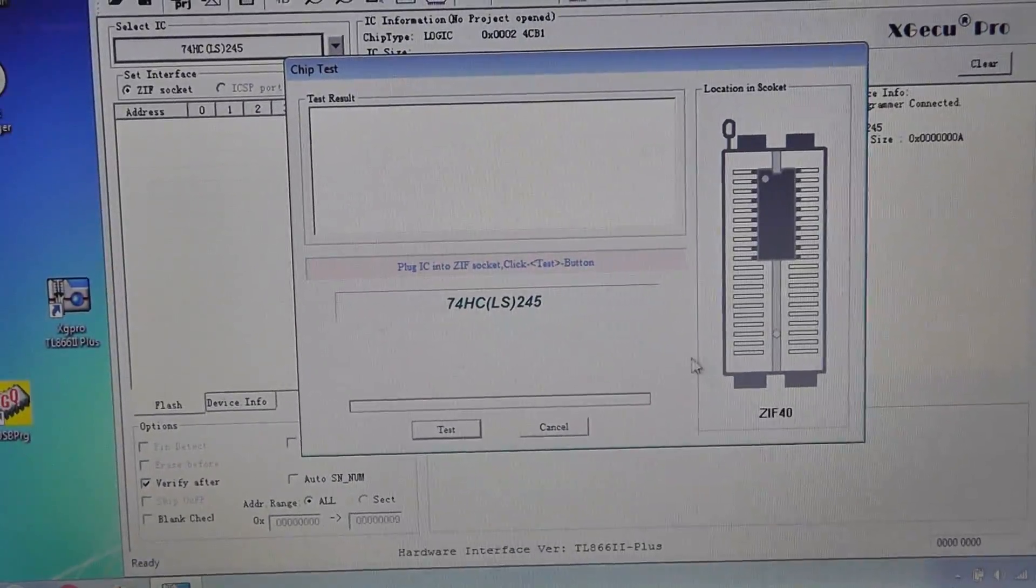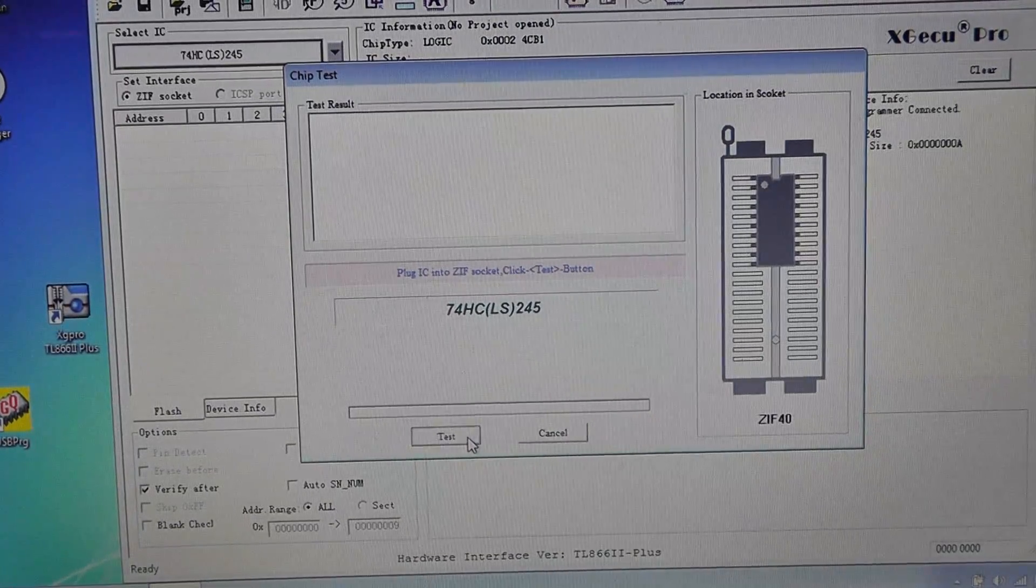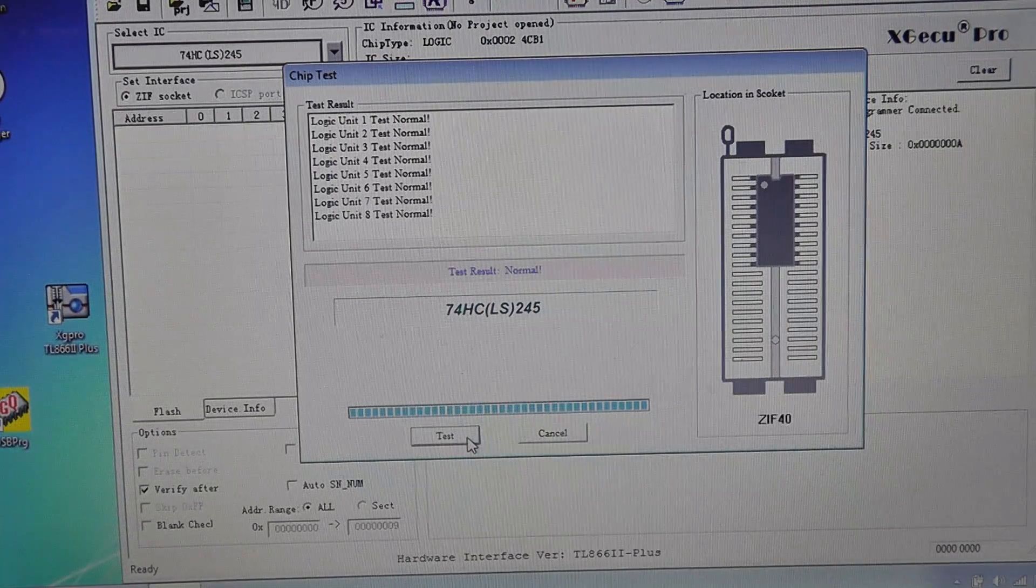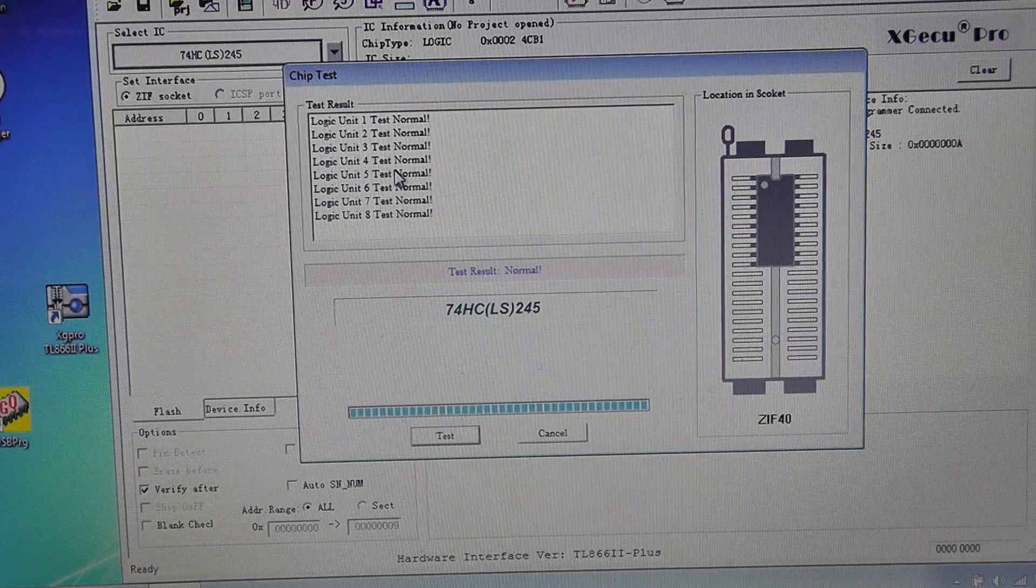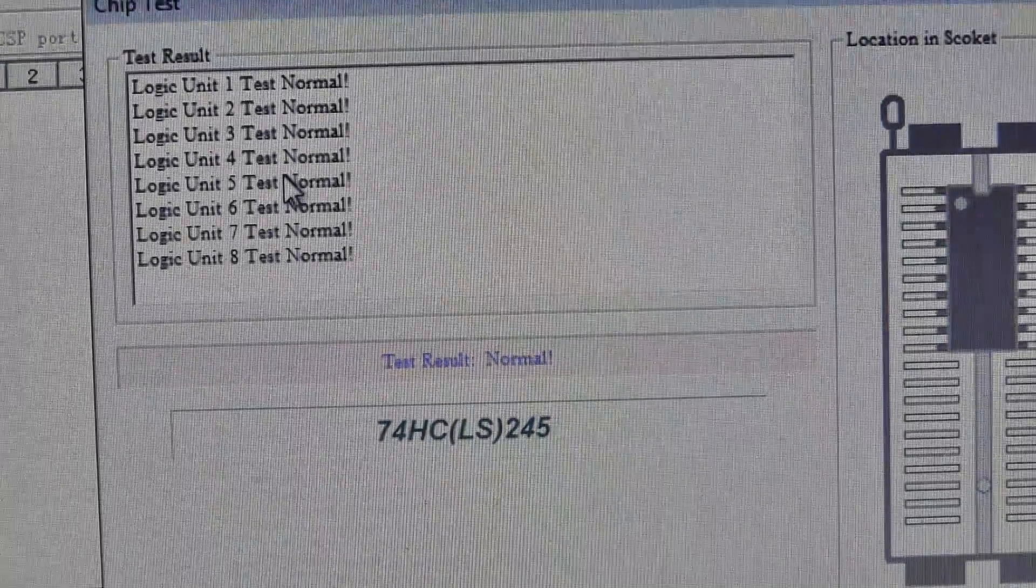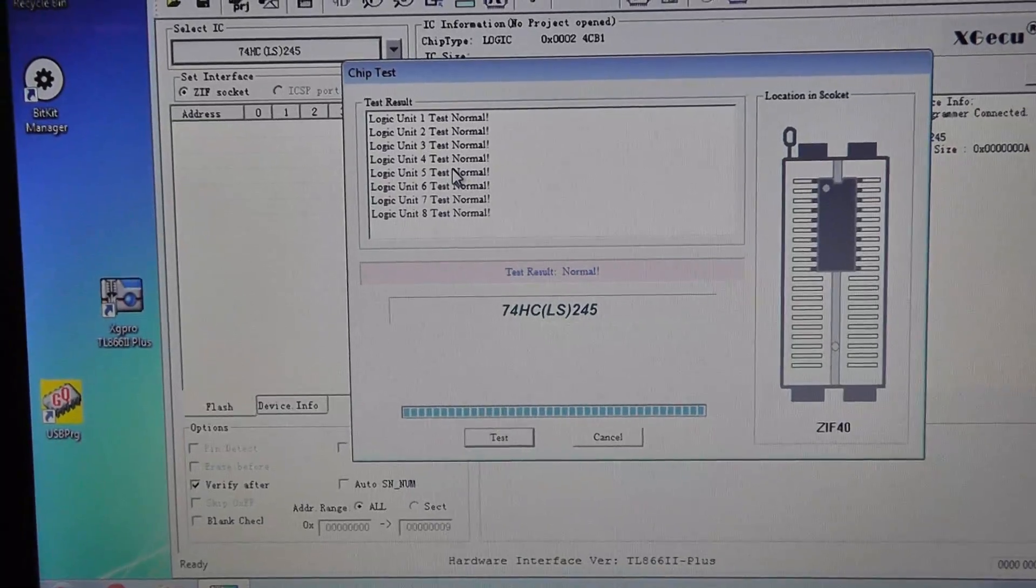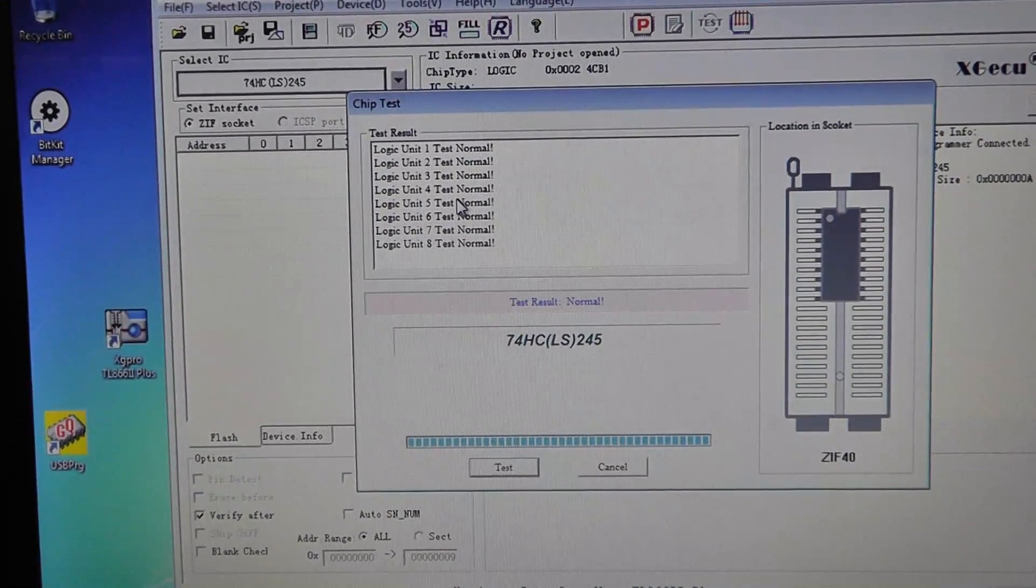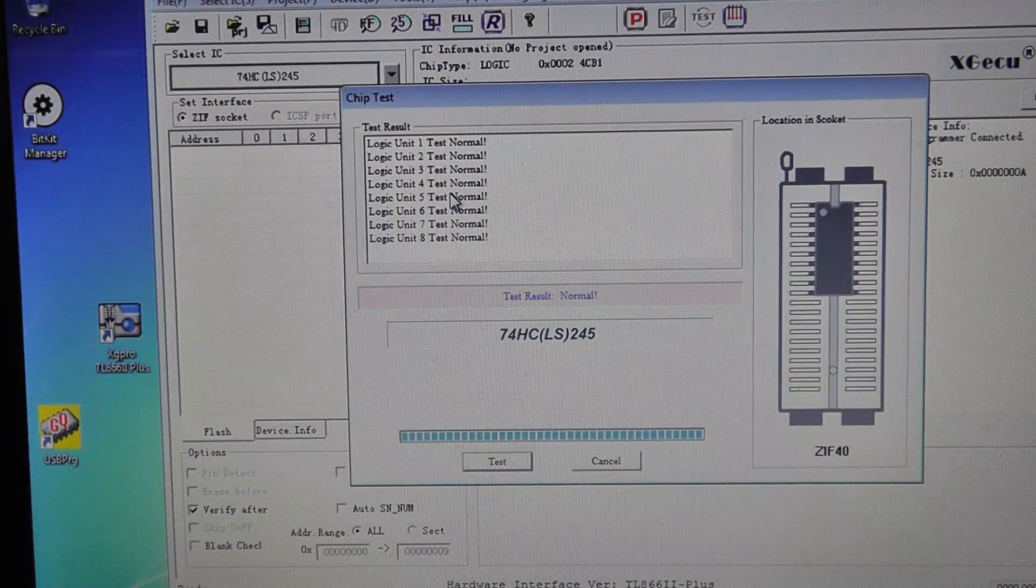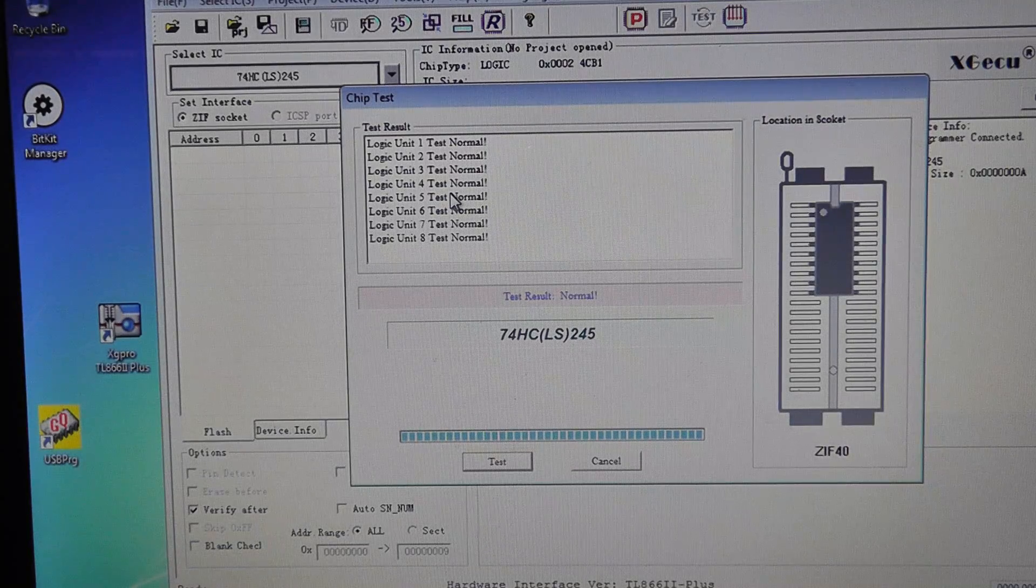We can hit test and test this LS chip. This is actually a little bit nicer, a little bit more functionality. And it tested the chip, it says it tested it okay, which is nice to have if you are doing some troubleshooting of chips.